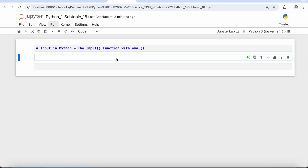Hey everyone, welcome to Data Millennials. I am Atul, and in this video we are going to discuss the input function with the eval function. Python provides a distinct feature for taking input from the user using the eval function.